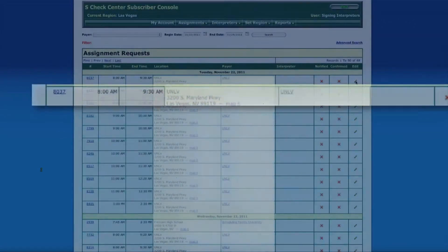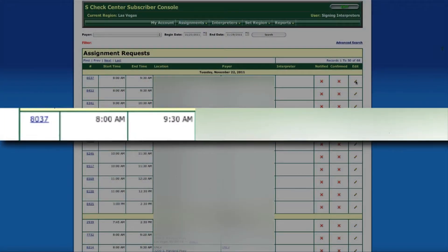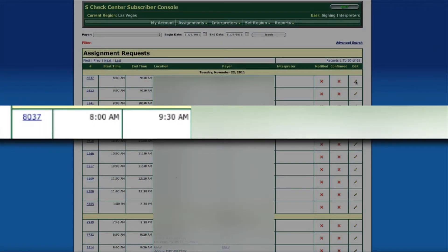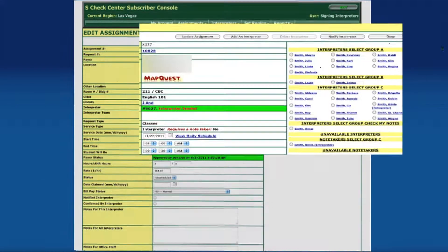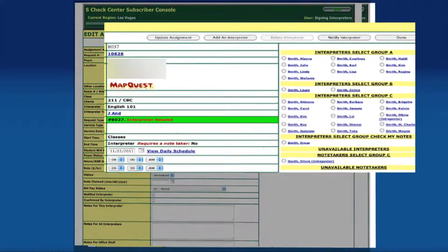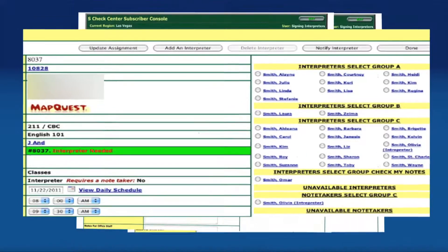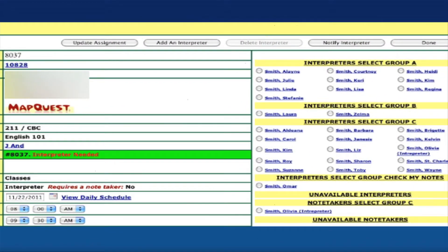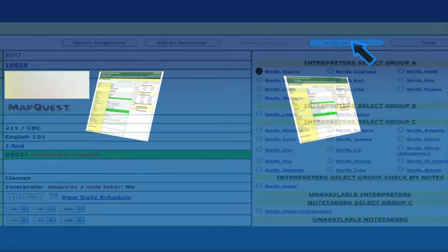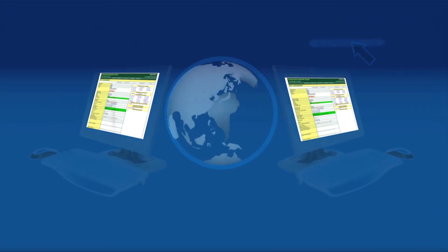Complete assignment information is entered, and with the click of the mouse, the request is now ready to assign to an interpreter. Simply click the subscriber of your choice and the assignment information will automatically be sent to the requested interpreter's virtual office.